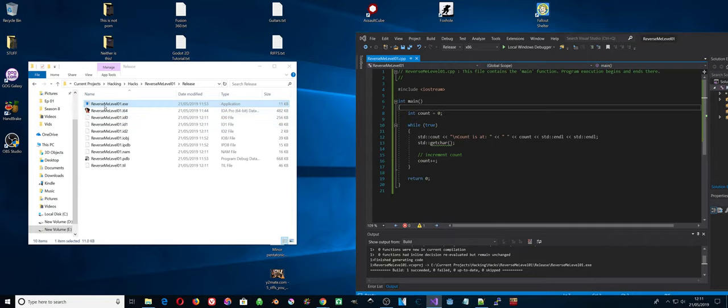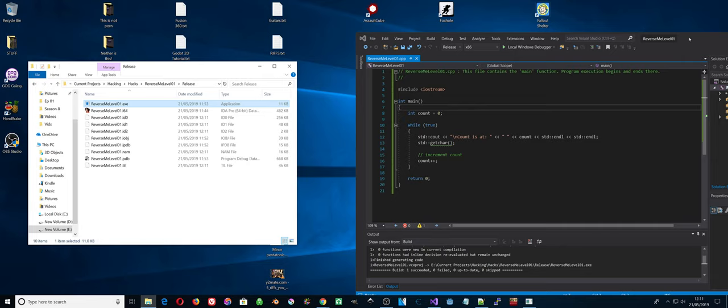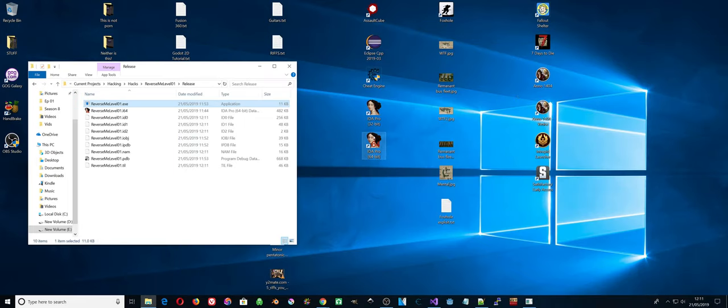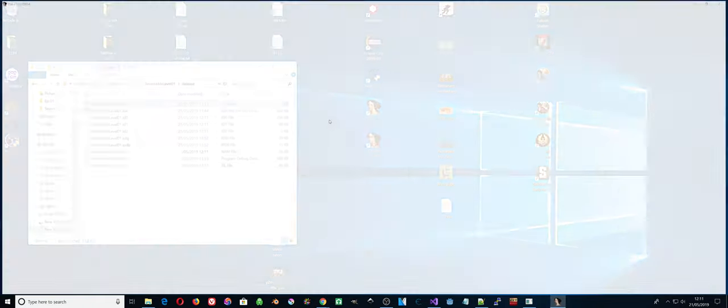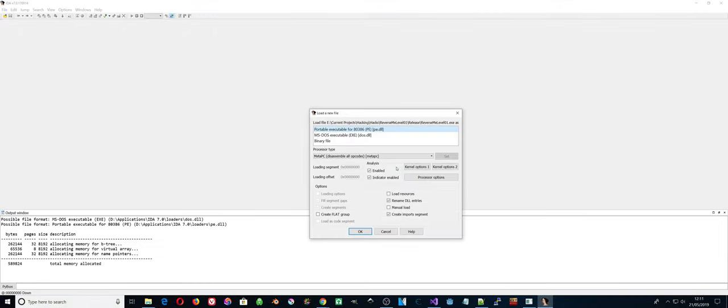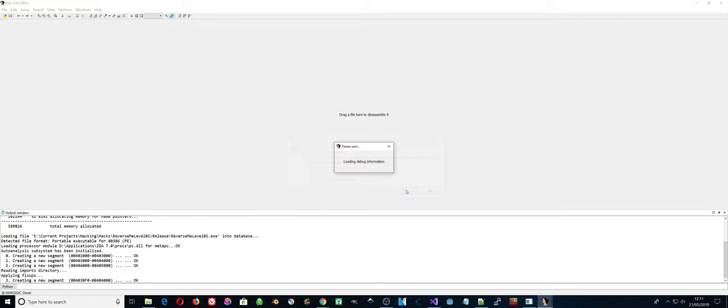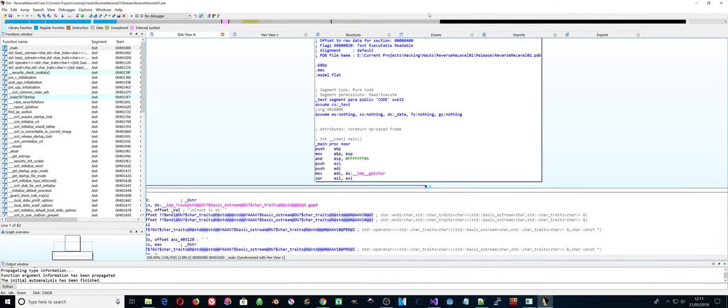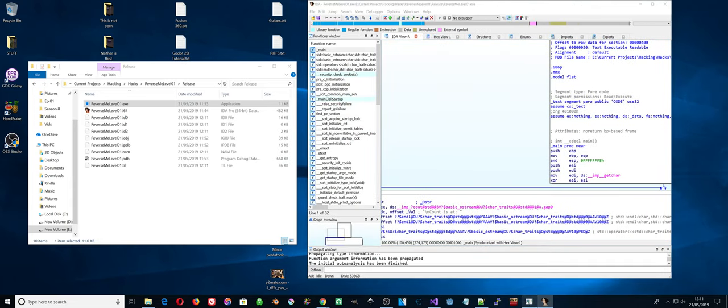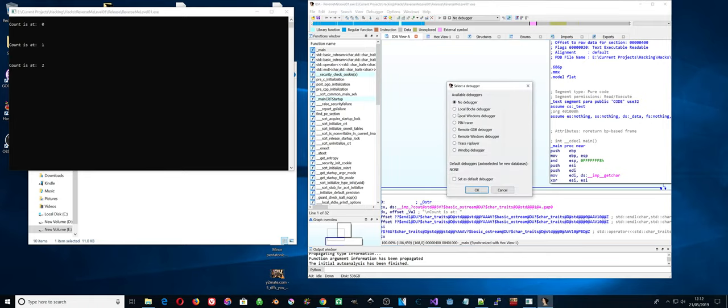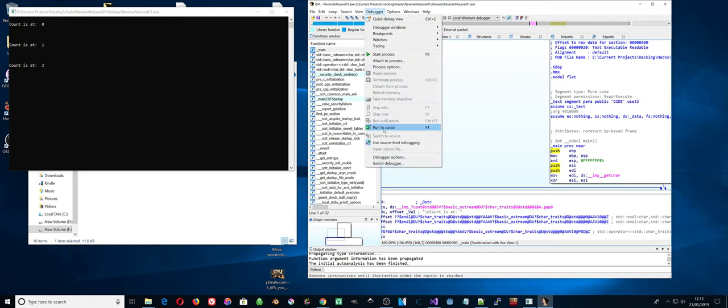Let's run it. Where is it? Let's go 32-bit again. Portable executable, open. Select debugger, local Windows debugger. Attach to process.